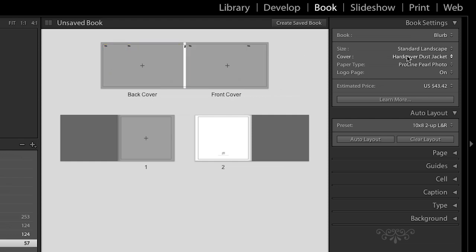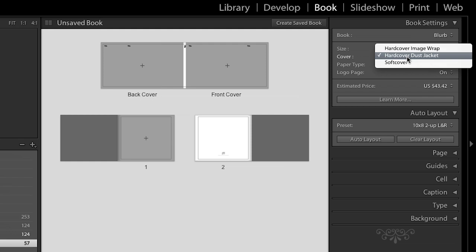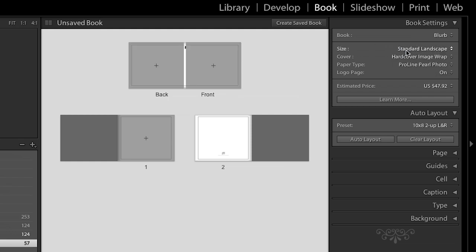Okay. I'm going to change this from a dust jacket back to the image wrap there. All right. And you don't have to pick your cover first or anything. There is no order that you have to put your images in. You can just drag and drop your front cover and your back cover at any point in time.